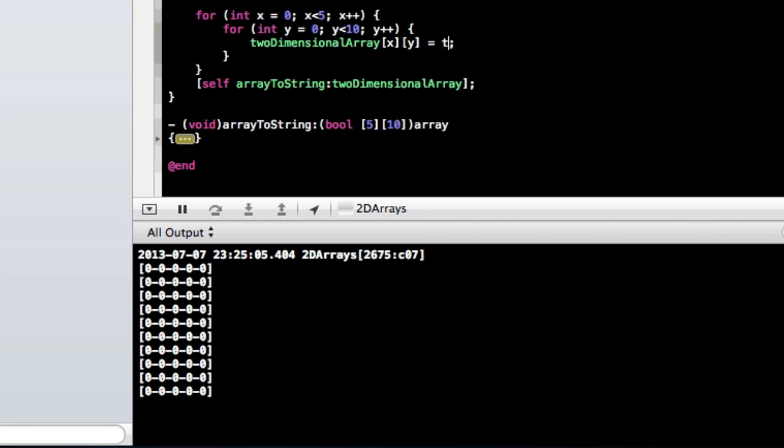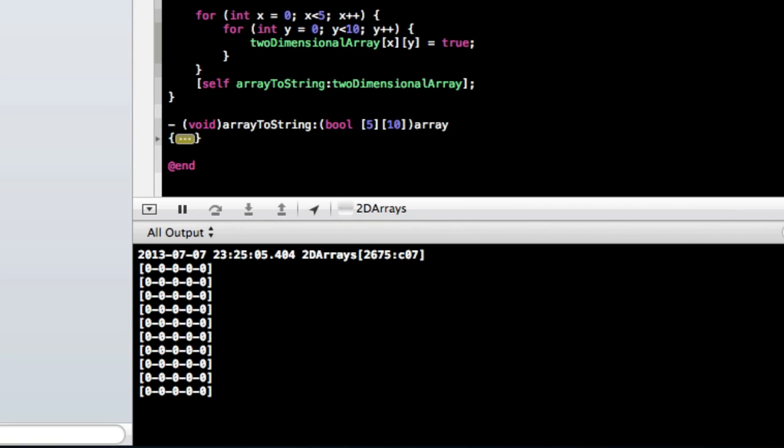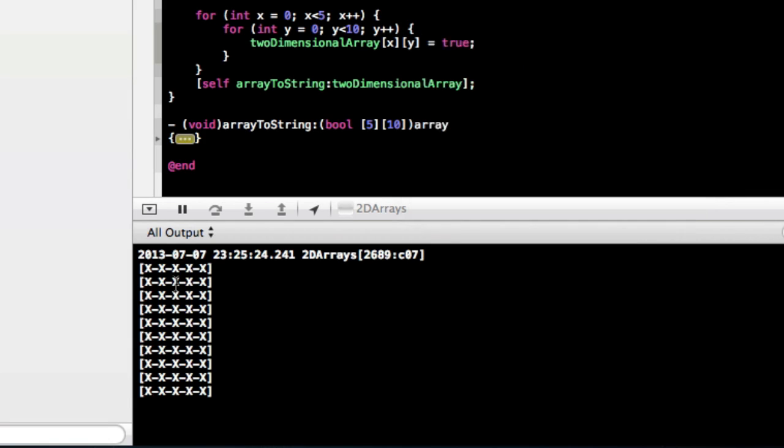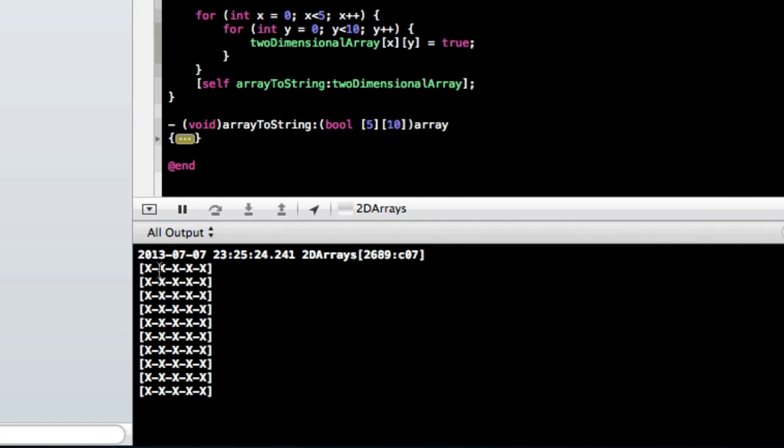So if we change this to true, and then we run it again, all these values should change to x's. And we can see that that worked. So now we can distinguish between the true and false values of the array.